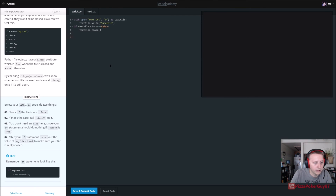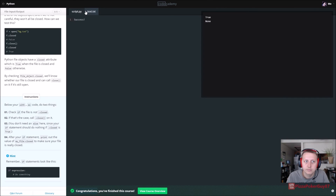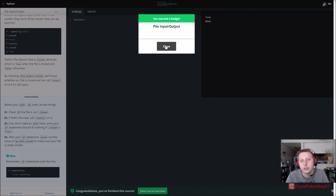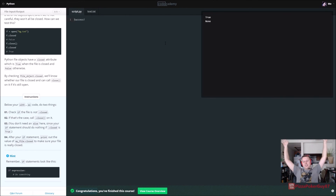After your if statement, print out the value of my_file.closed. Print my_file.closed. We don't have a my_file — let's just see what's going on here. We finished our Python course! Yay — did a little bit of file input and output. There's probably some good documentation you can find on that if you need it.